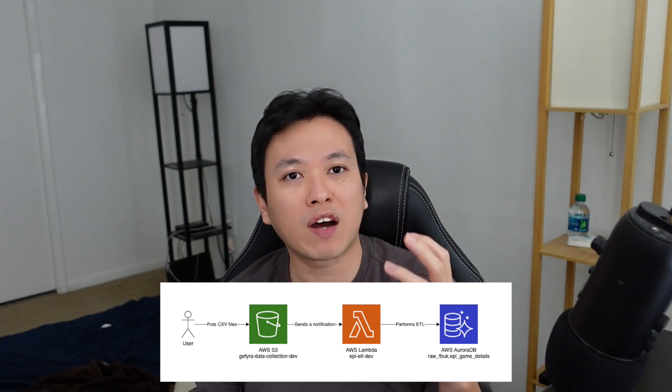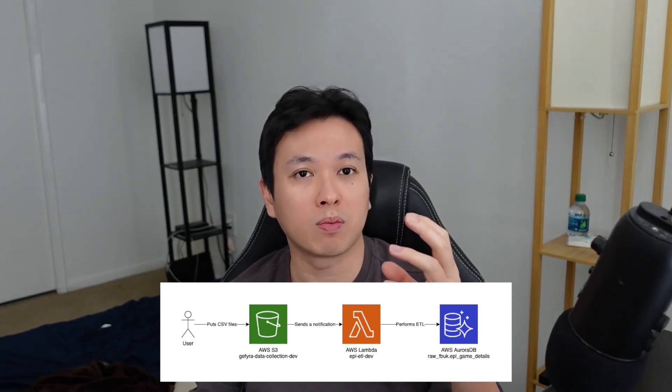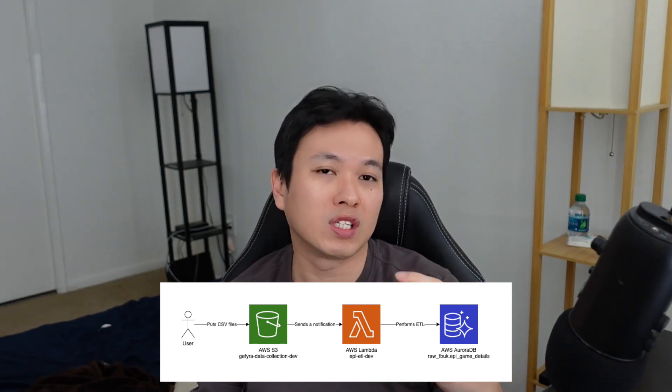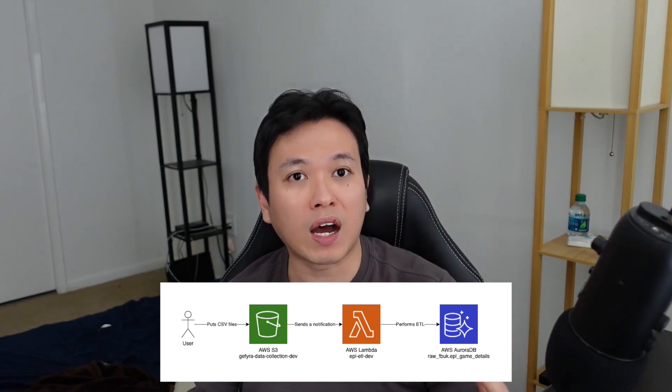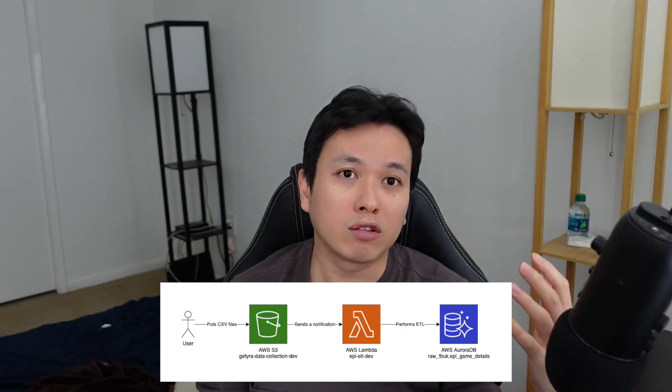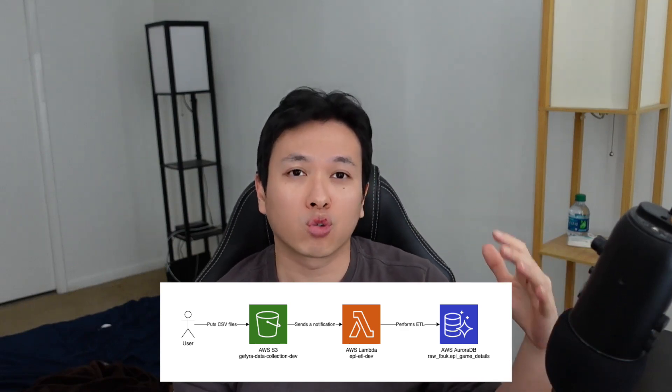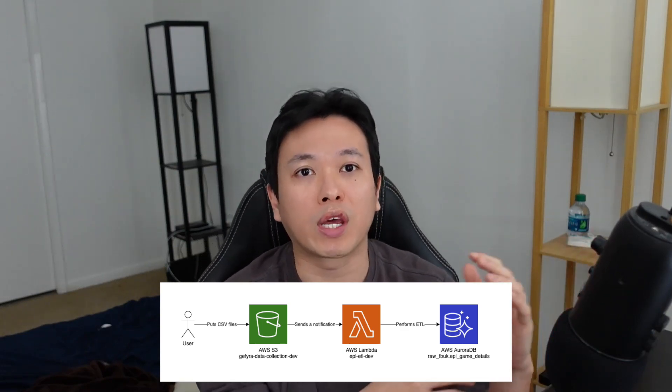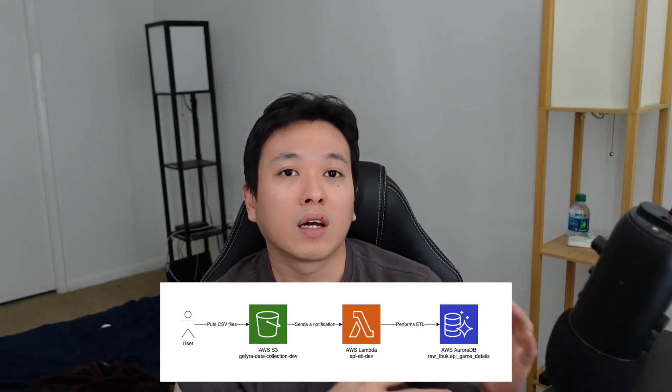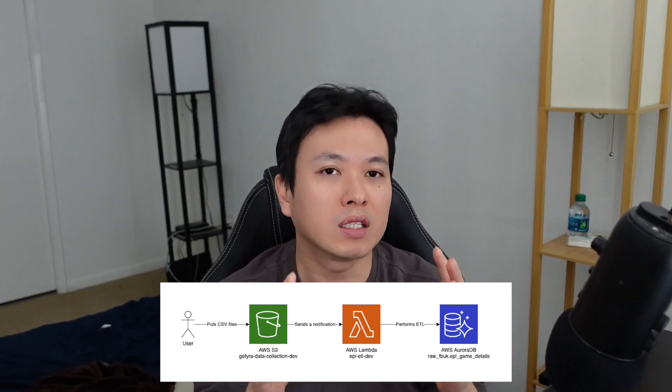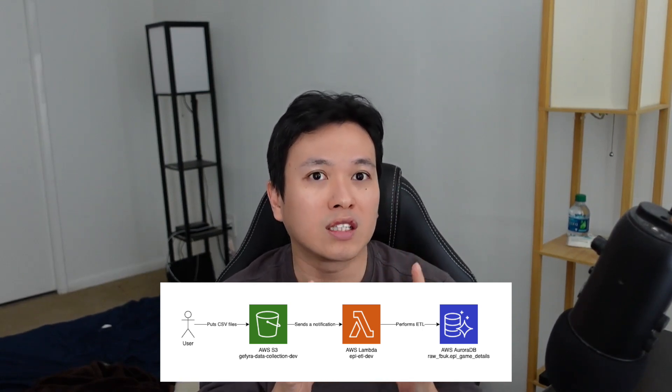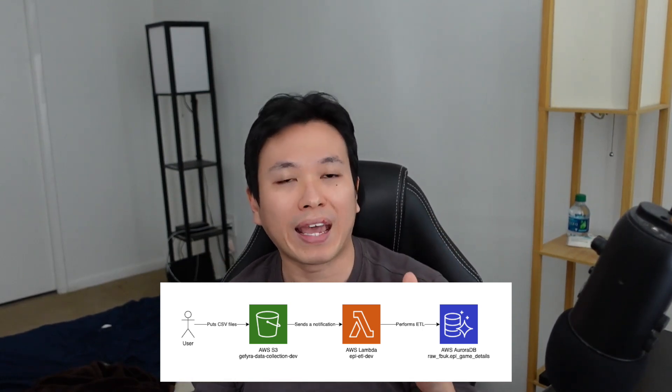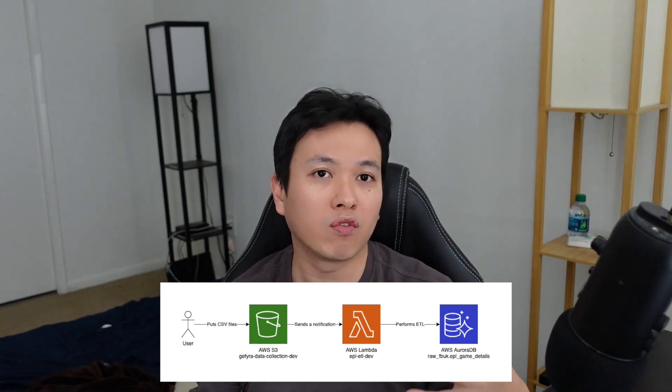Once a file is being registered into the S3 bucket, it sends a notification to the Lambda, and the Lambda will process the file and perform an ETL into the AuroraDB so that we can actually query our data and use the data from there. Today, we are going to talk about the Lambda itself. I'm not going into connecting the S3 and the Lambda as yet because that will be a separate video, but we are just going to talk about the basic Lambda for now.